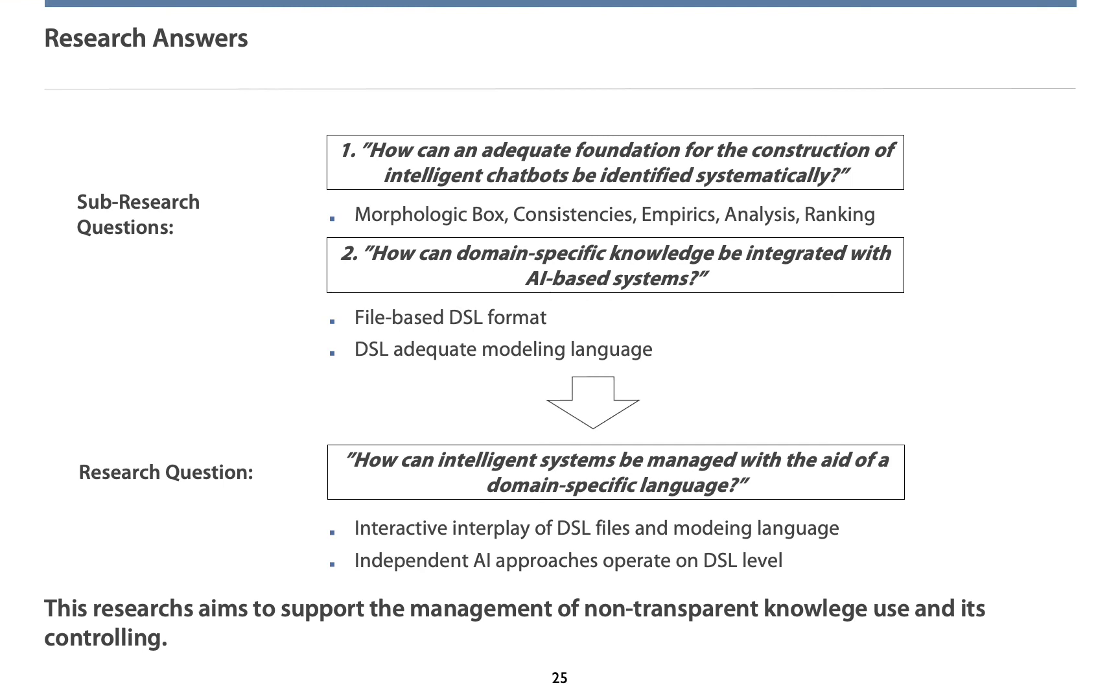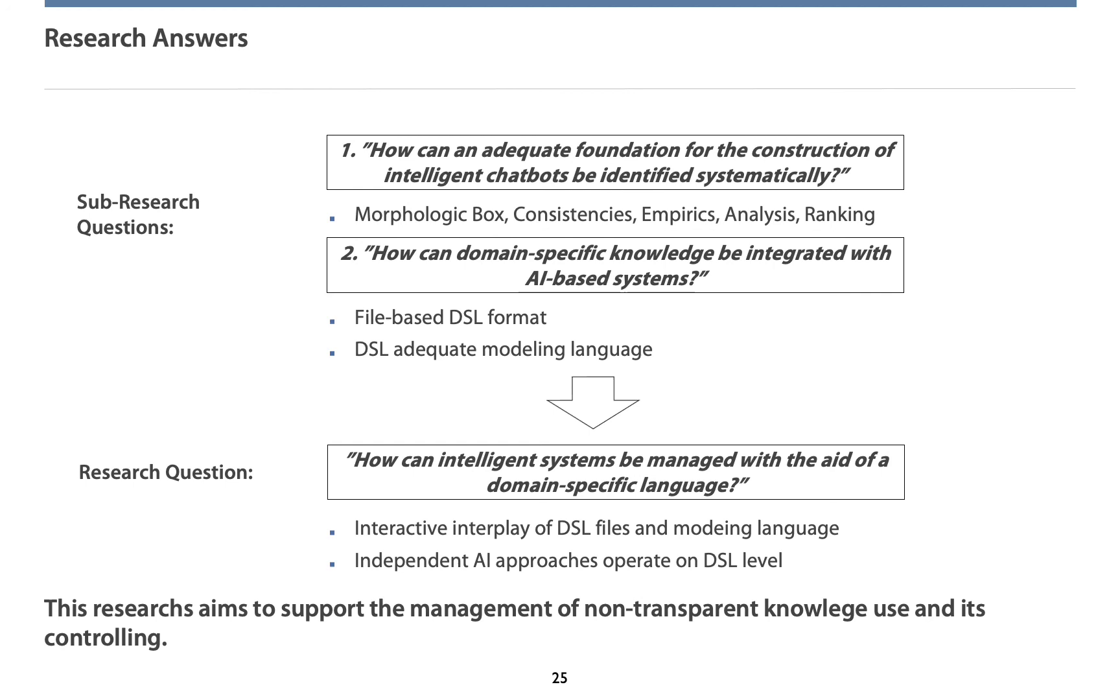Let's face the conclusion. How have research questions been answered? How can an adequate foundation of the construction of intelligent chatbots be identified systematically can be answered by the creation of a morphological box operationalizing the research problem. As it has been identified best configuration empirically by a survey and best performing systems have been selected because of an analysis, an adequate foundation has been identified.